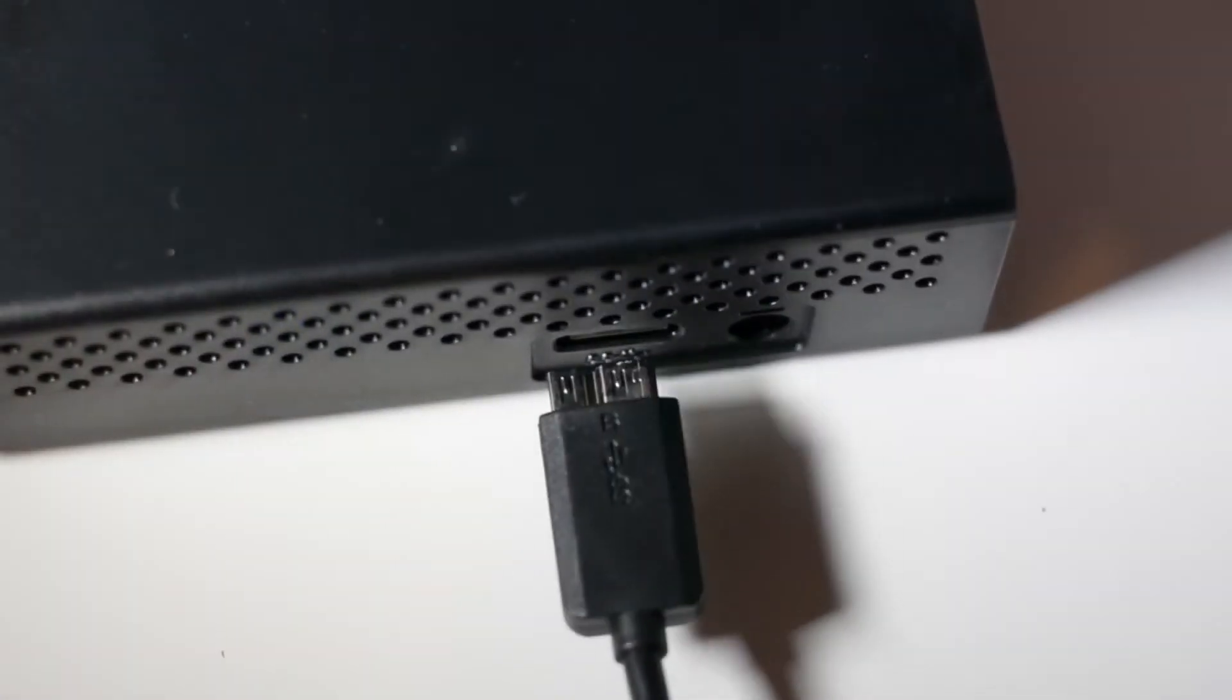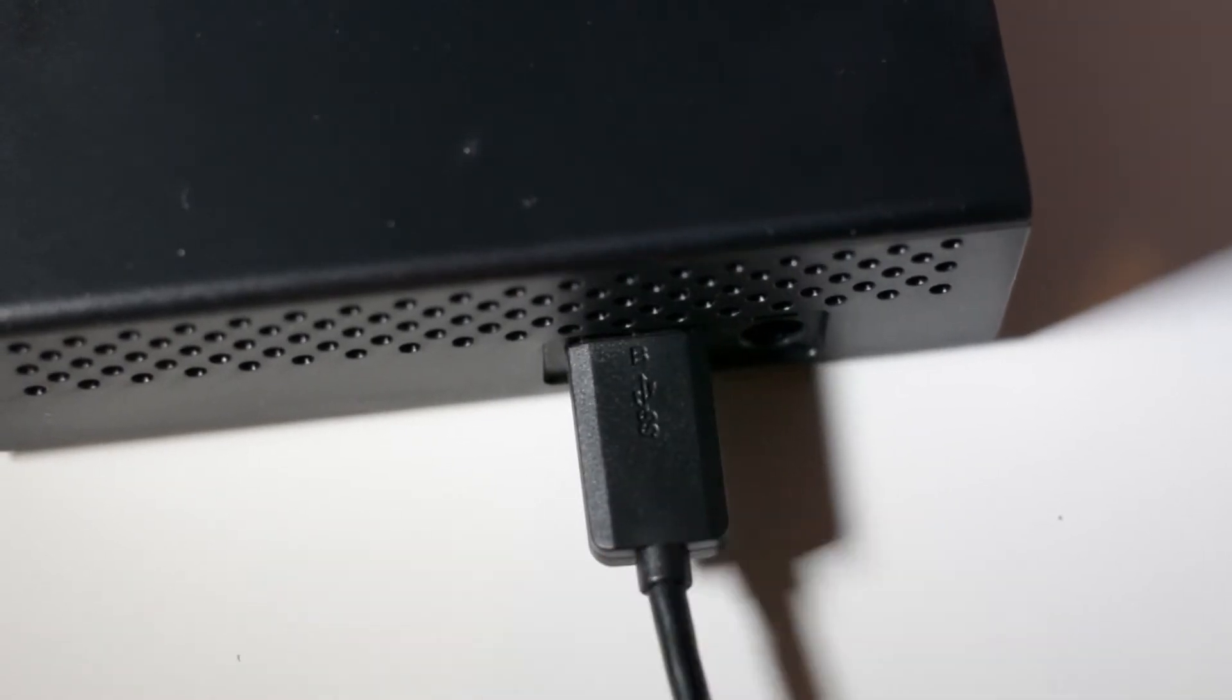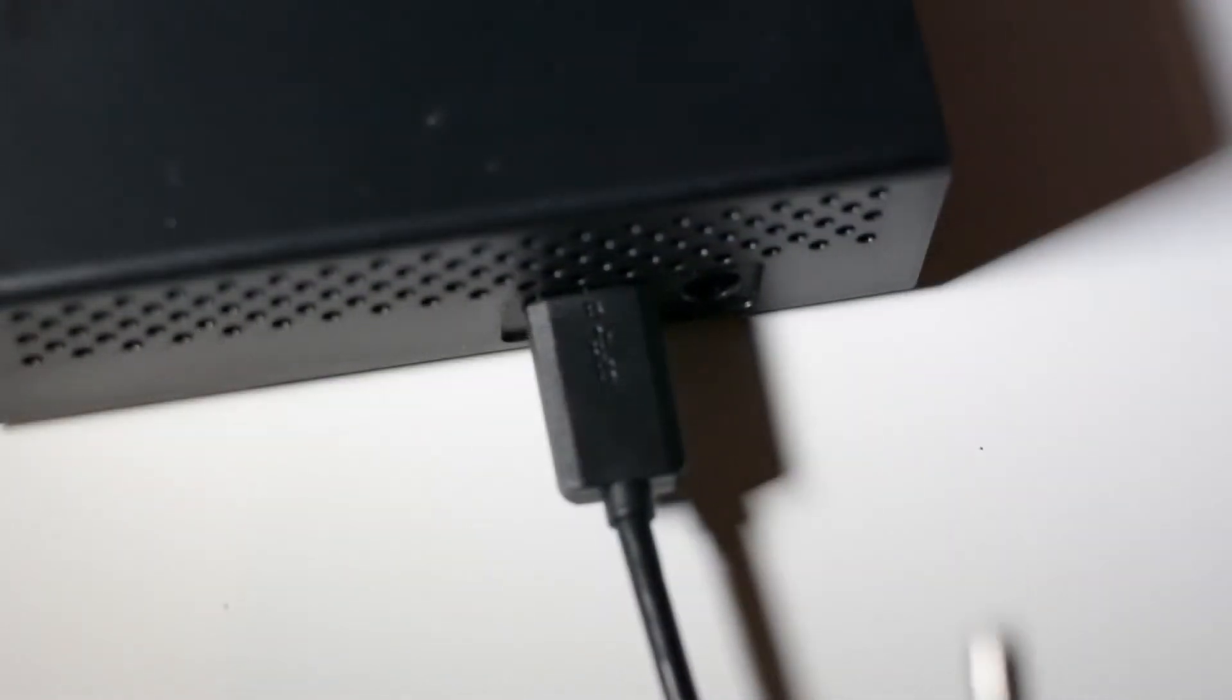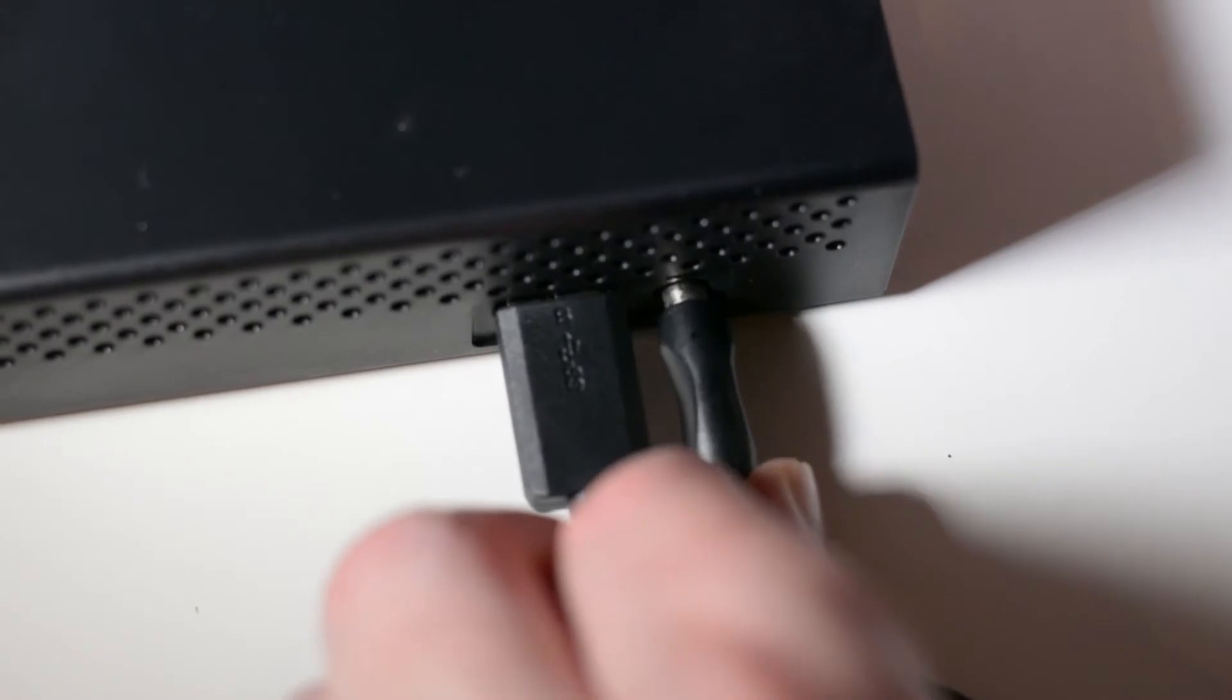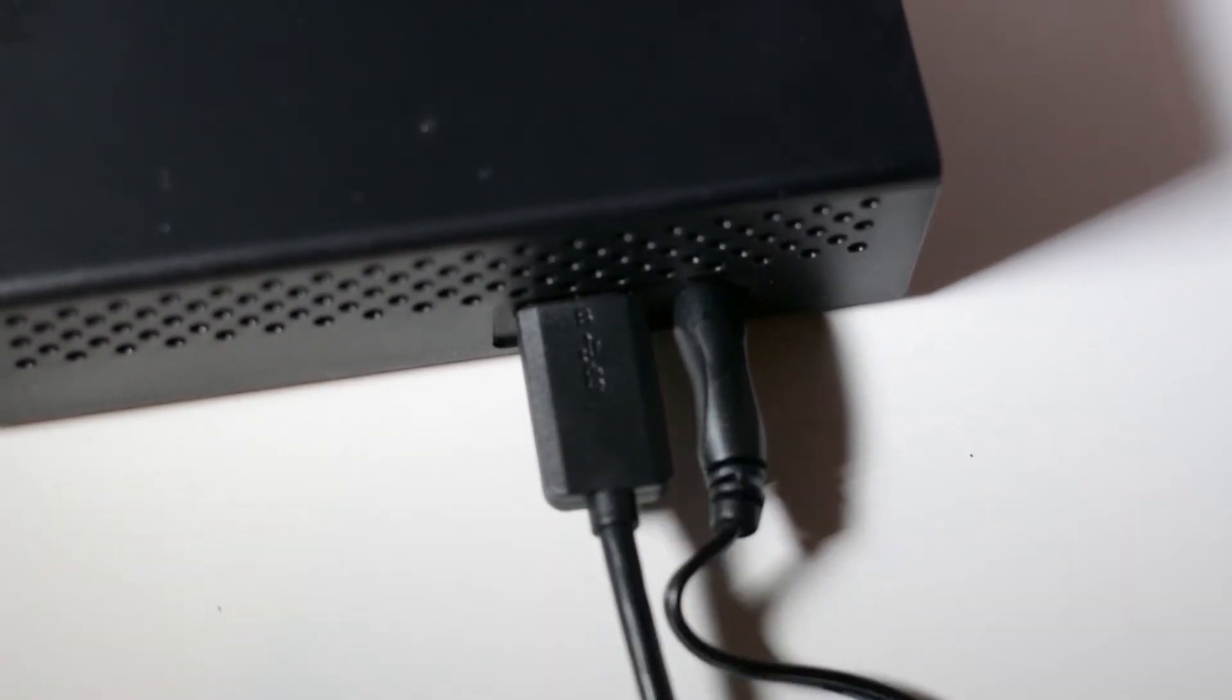Connecting the drive is just a matter of plugging in the power cable and then connecting the USB cable from the drive to the computer. Once the drive is connected, the blue light on the back of the drive lights up and it flashes when there's disk activity.